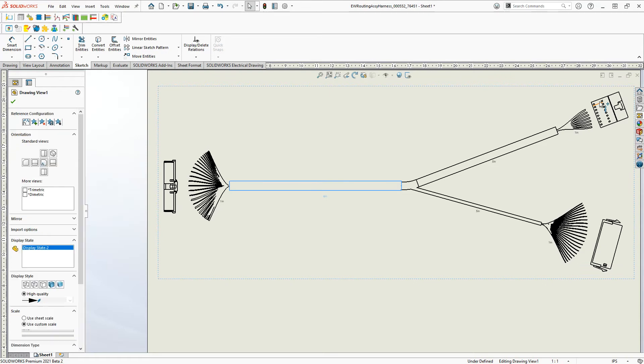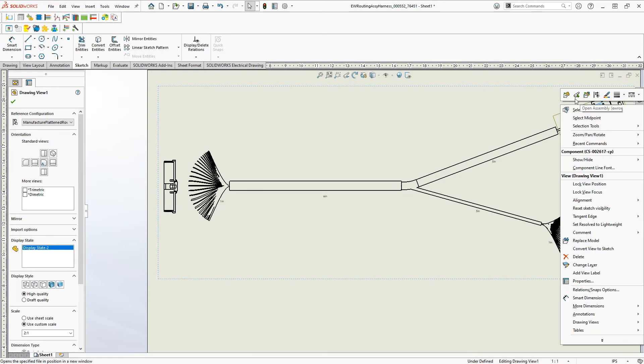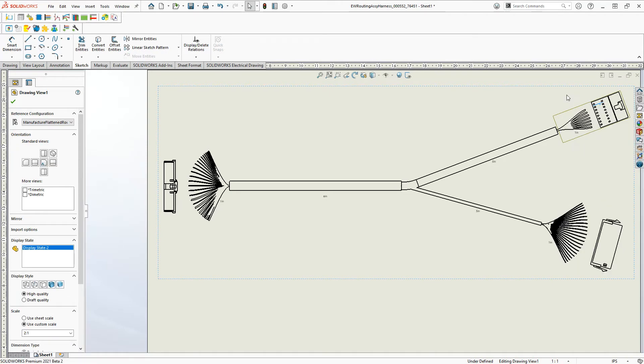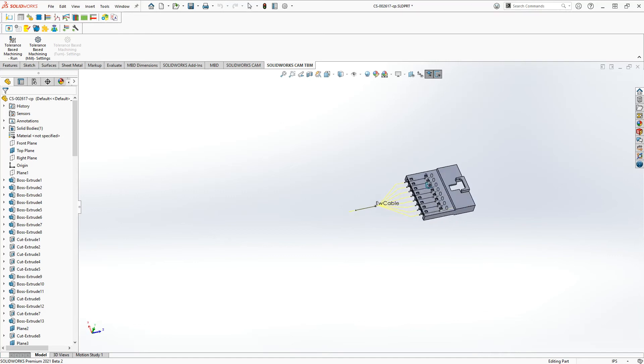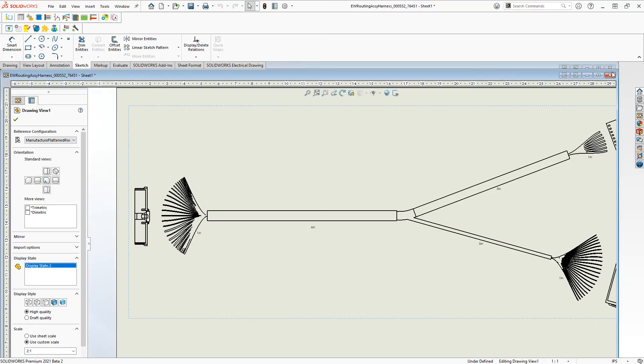But now I can actually select the individual part, even from the drawing here. And we can see our connector. All I need to do is open it.